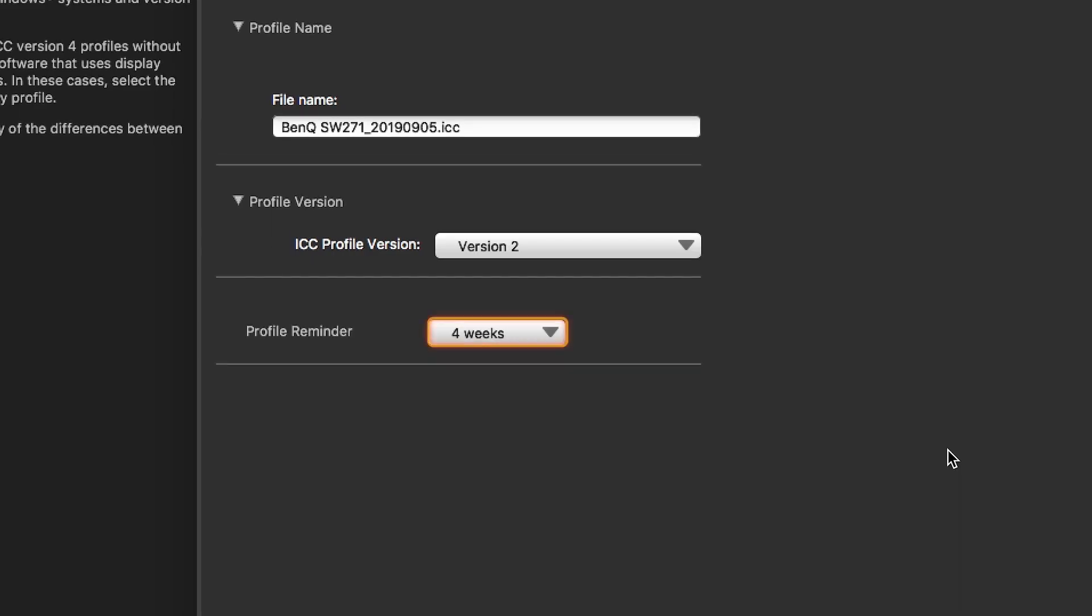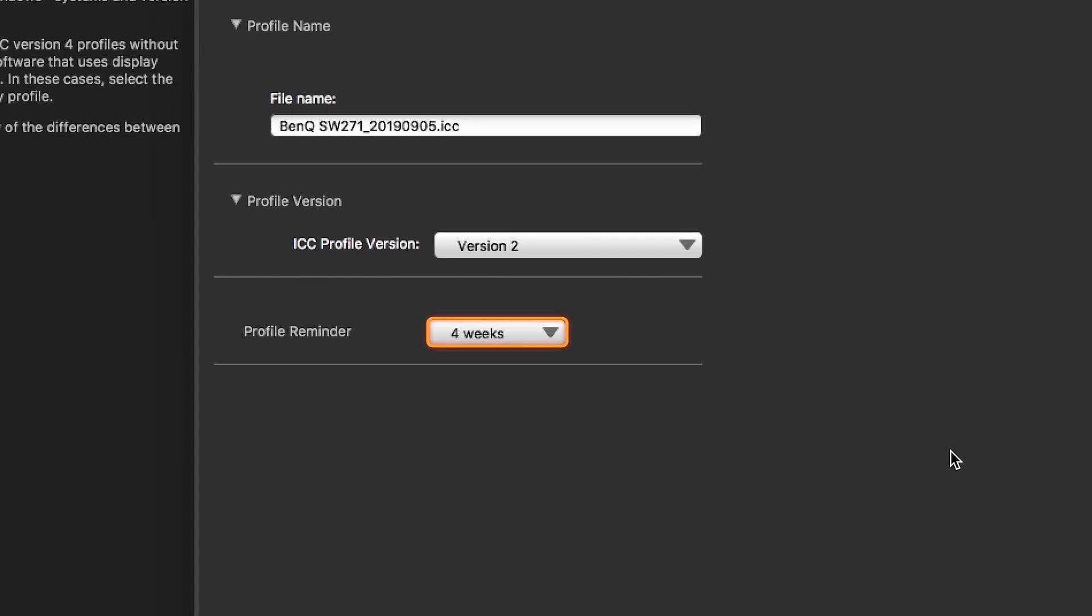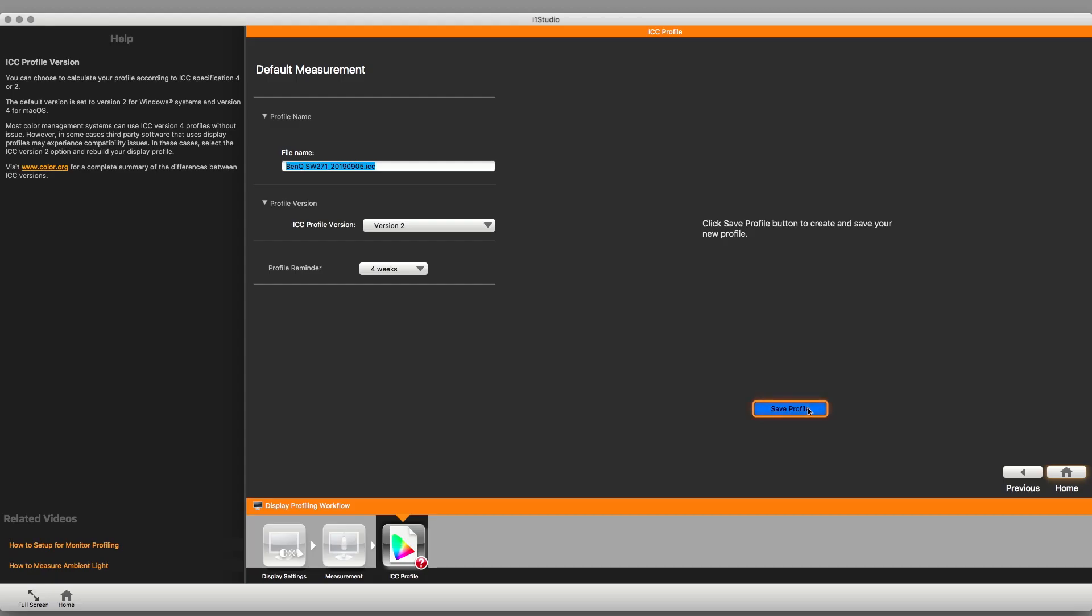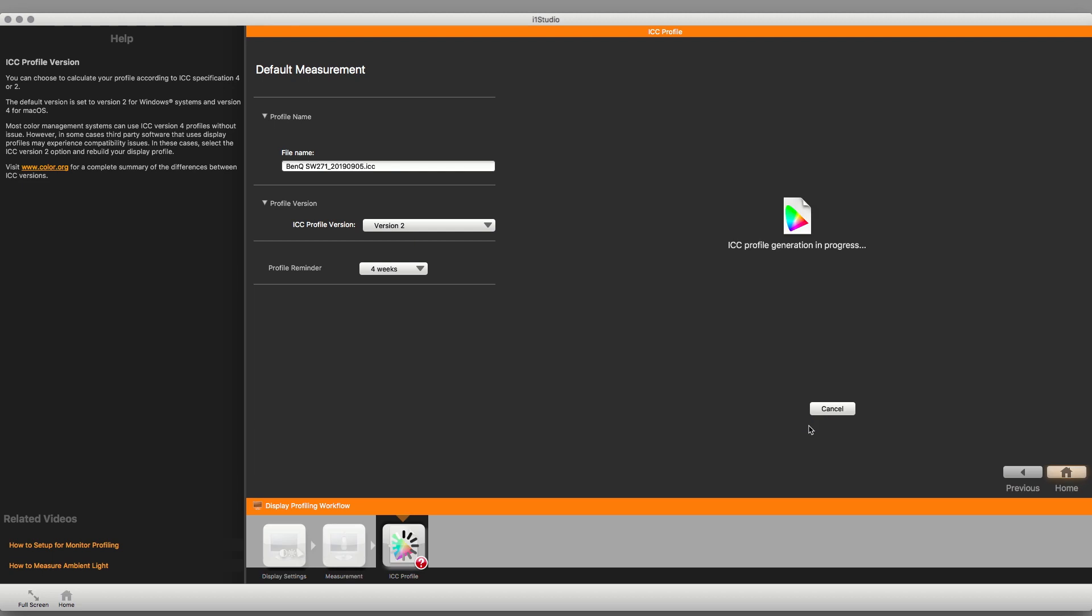Be sure to set your profile reminder to your desired frequency. Profiling your monitor every four weeks is a good place to start. Now save your profile and your system will be automatically defaulted to the new profile.